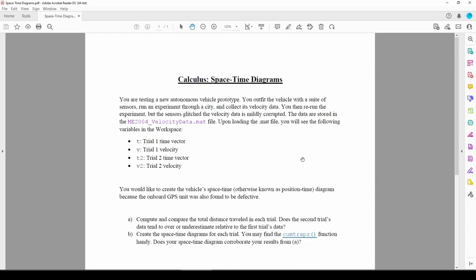Suppose we ran an experiment involving an autonomous vehicle on the roads. We collected the velocity vs time data, then re-ran the experiment. Unfortunately, the velocity vs time data in the second trial turned out to be corrupted due to a glitch in the onboard sensor.